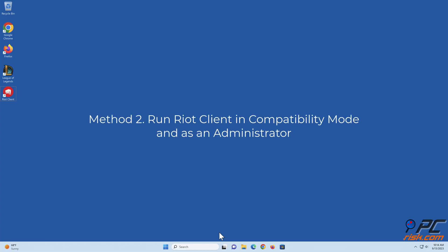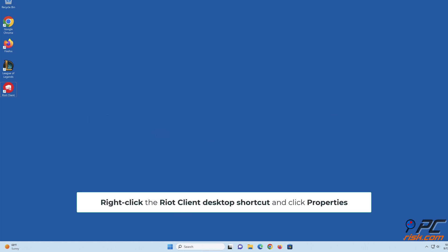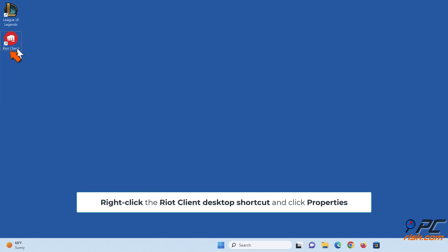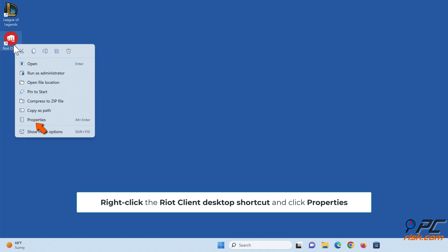Method 2: Run Riot Client in compatibility mode and as an administrator. Right-click the Riot Client desktop shortcut and click Properties.